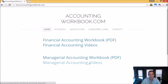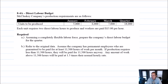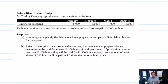Let's get started with the problem. The next budget on our list is the direct labor budget, problem 8.4a. This budget requires a production budget first. You need to know what you're going to produce to know what kind of direct labor workforce you need to employ.